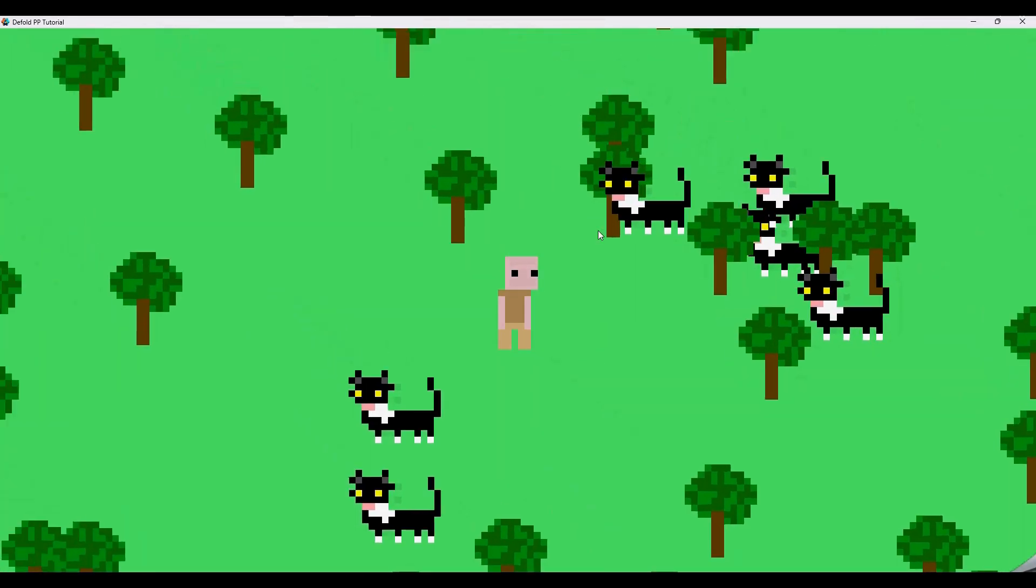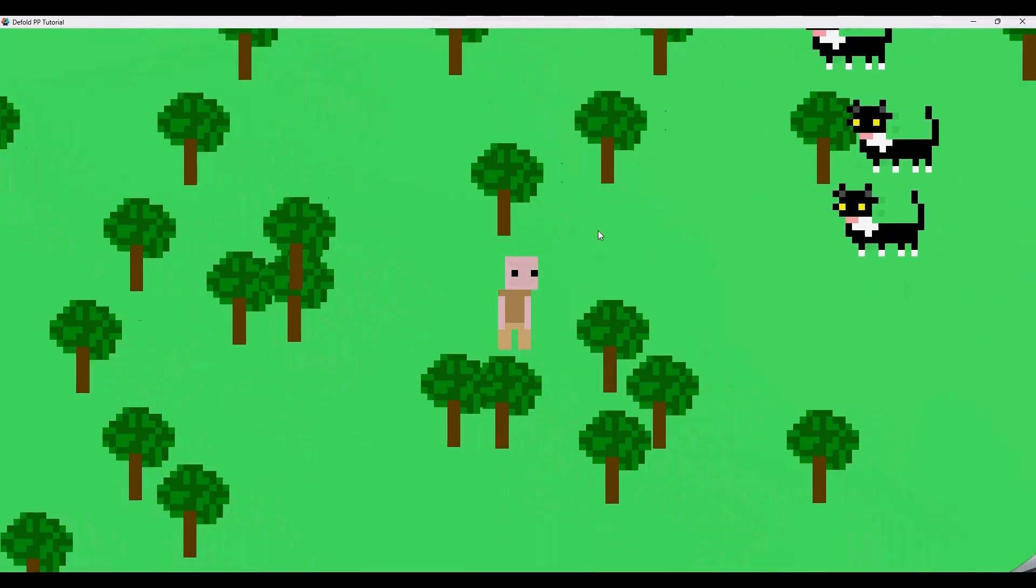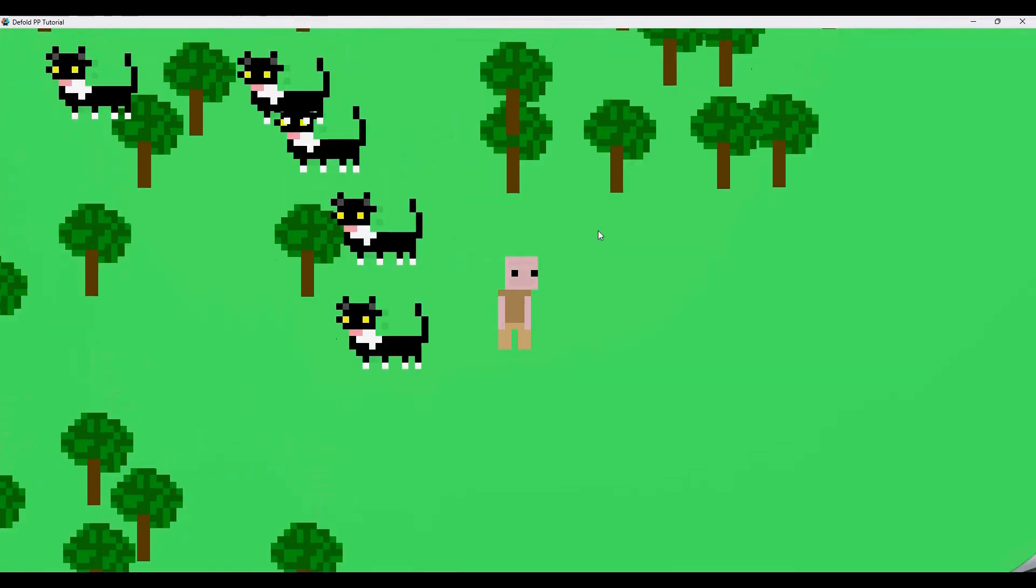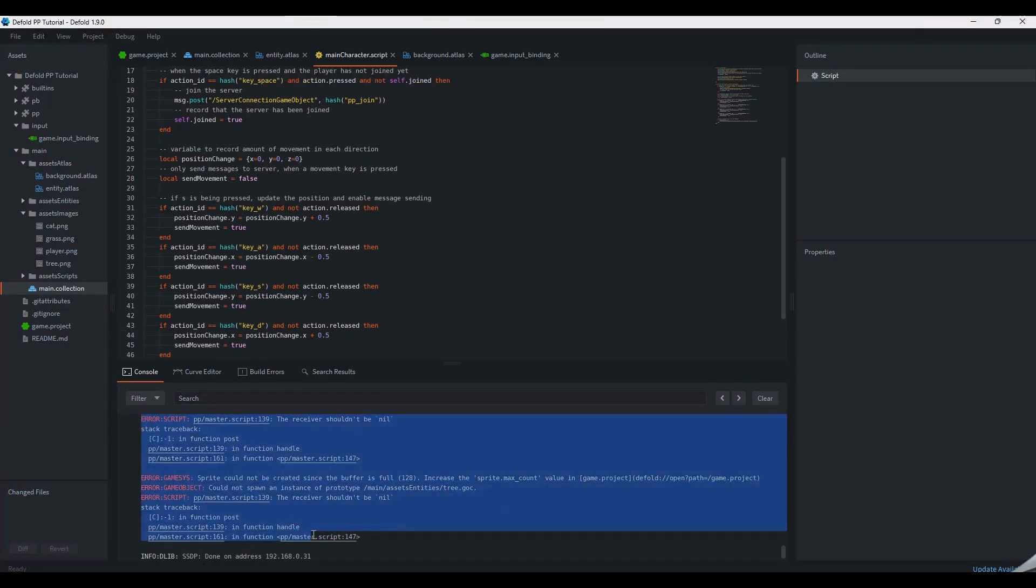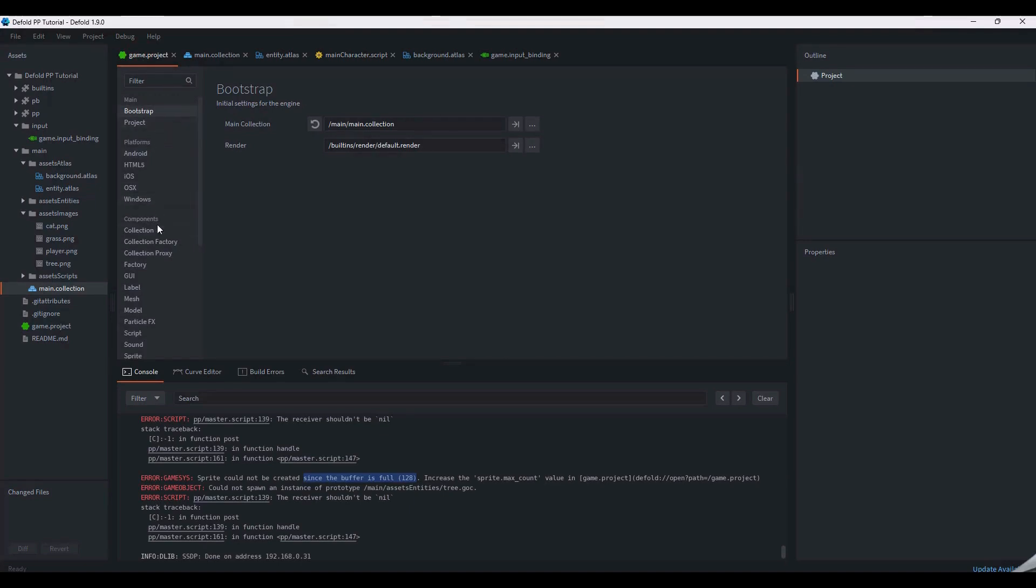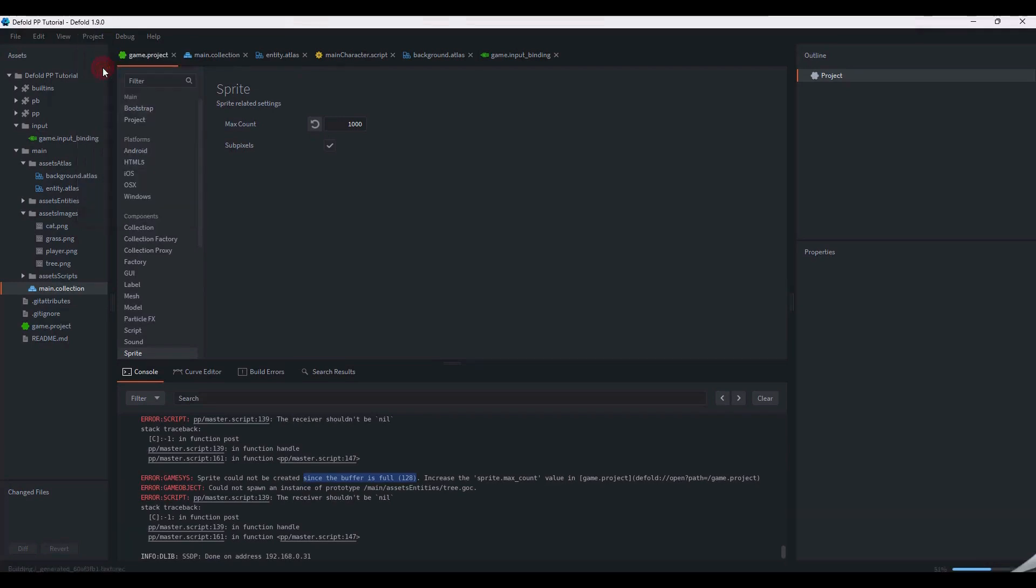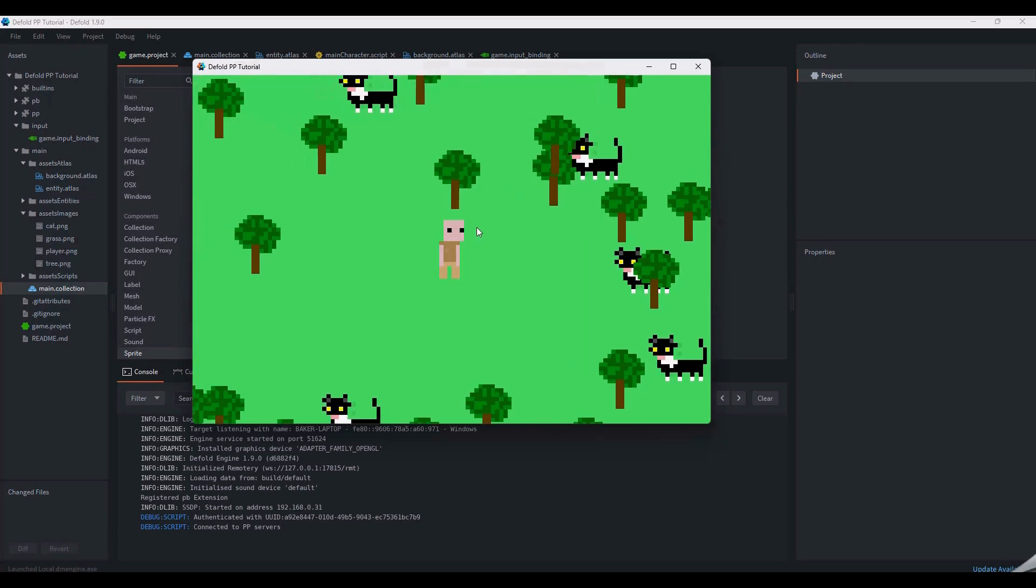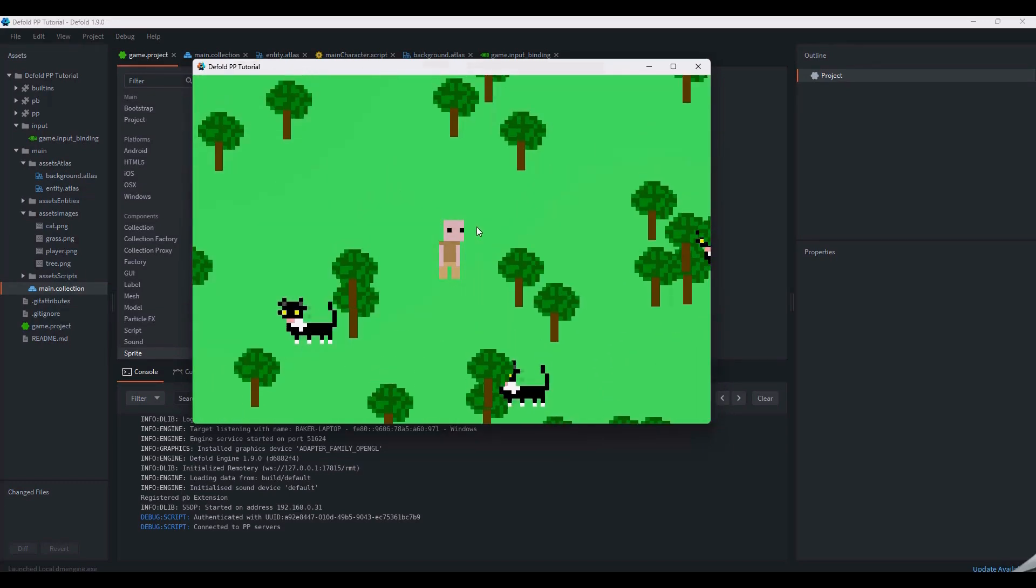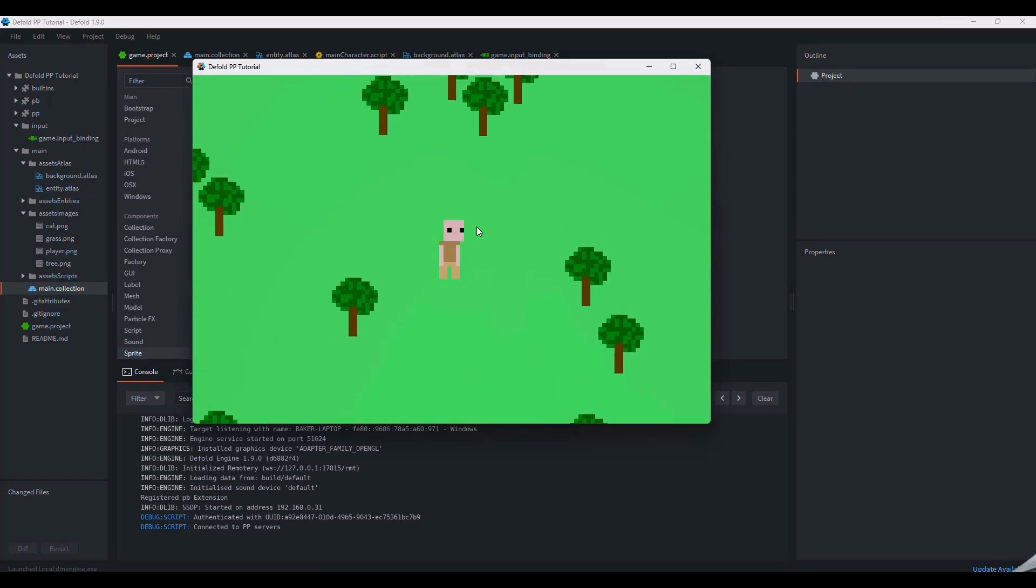As we walk around, you may notice some lag with the chunk loading. Here, it isn't caused by the network connection, but by the error we have in console. The chunks are struggling to load because we've maxed out the number of sprites available in our Defold project, which has a maximum limit of 128. This can be resolved by opening the game.project file, navigating to the sprite section, and changing the max count to a higher number. This limit doesn't need to account for all the sprites in your game world. Most of the time, it will only need to register those sprites within a 3x3 grid around your player.